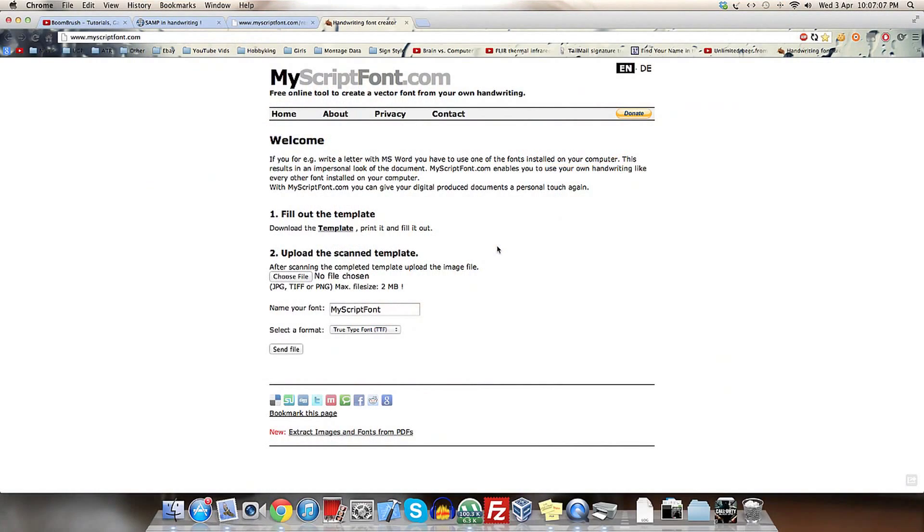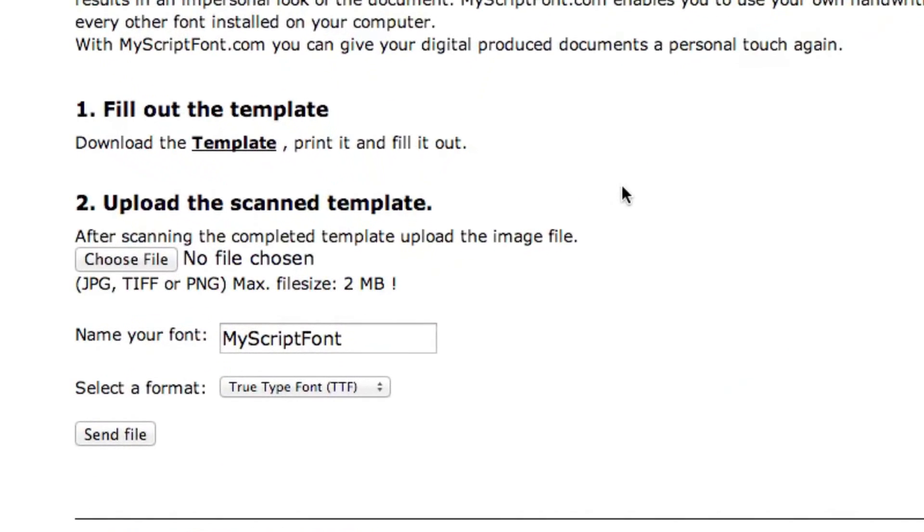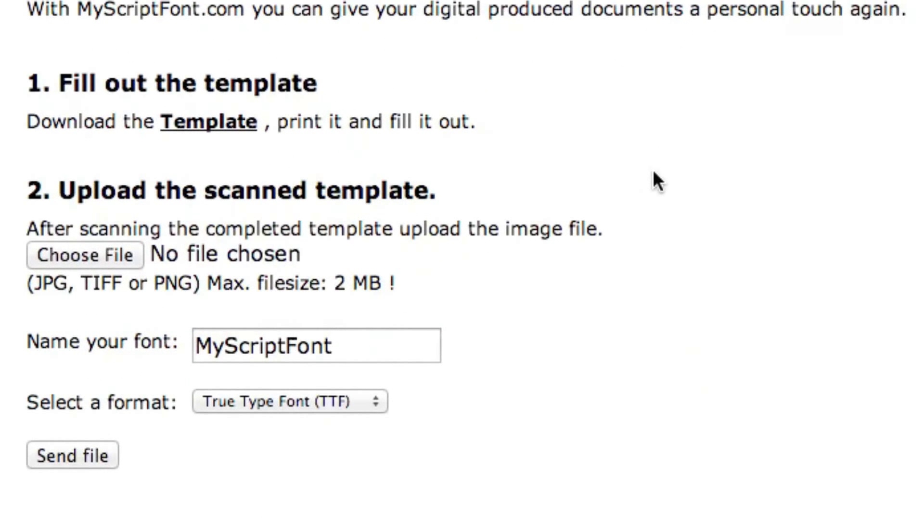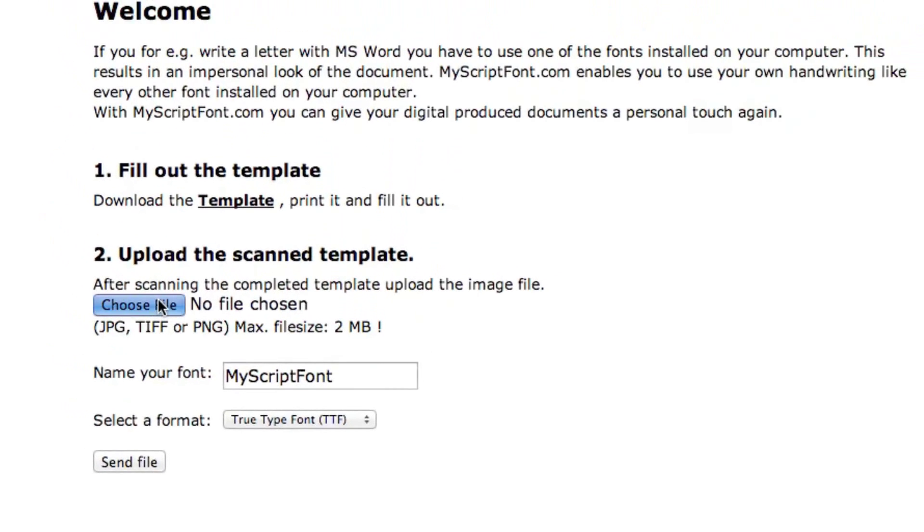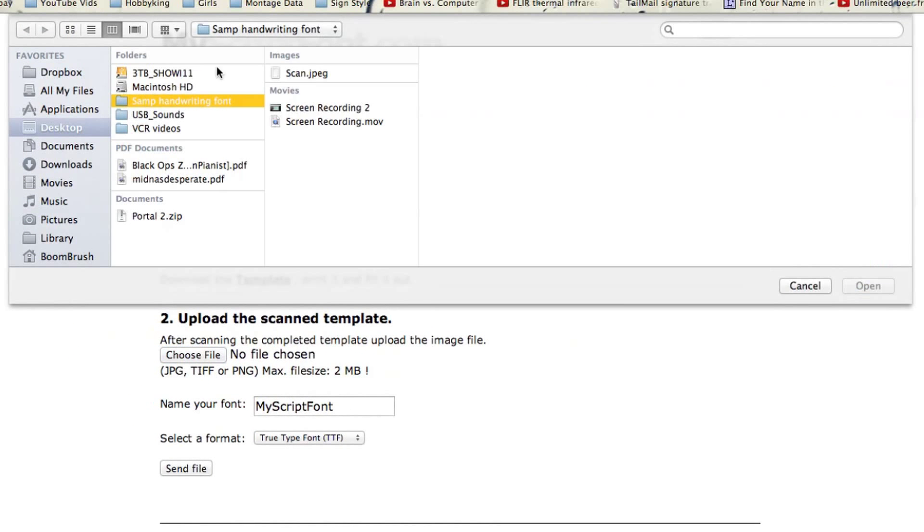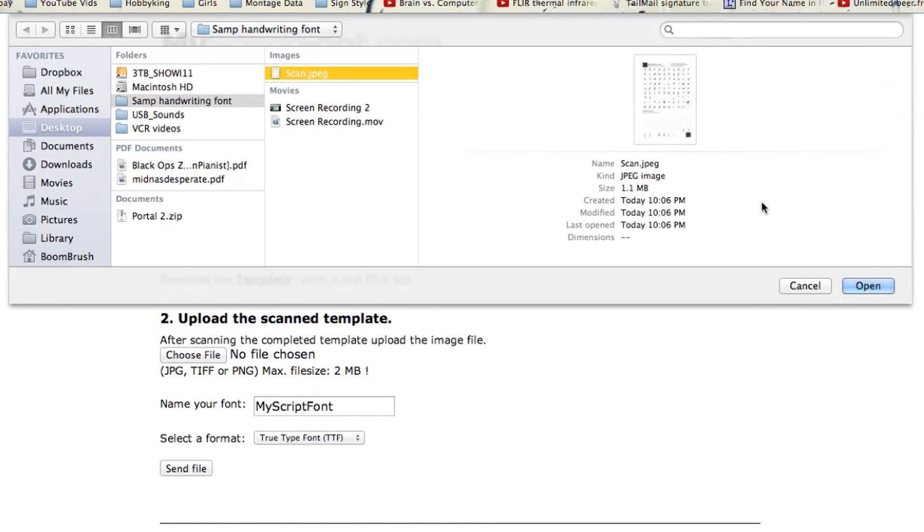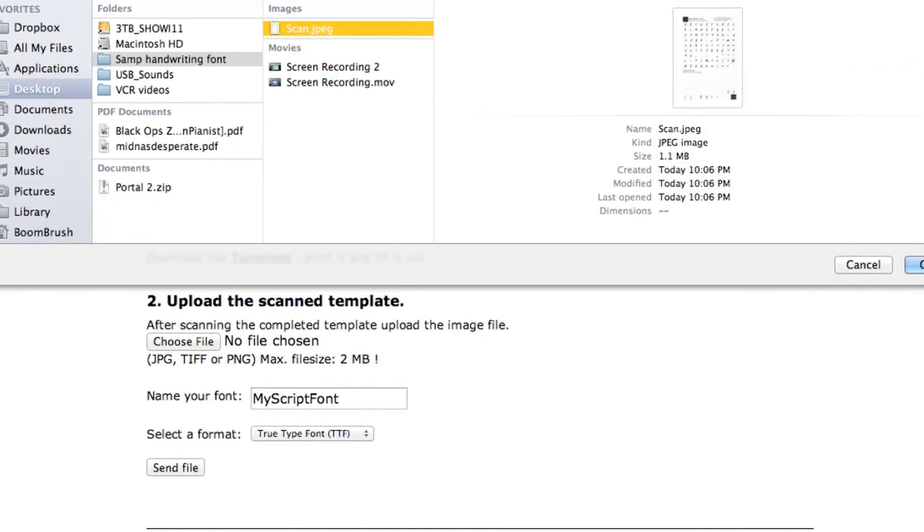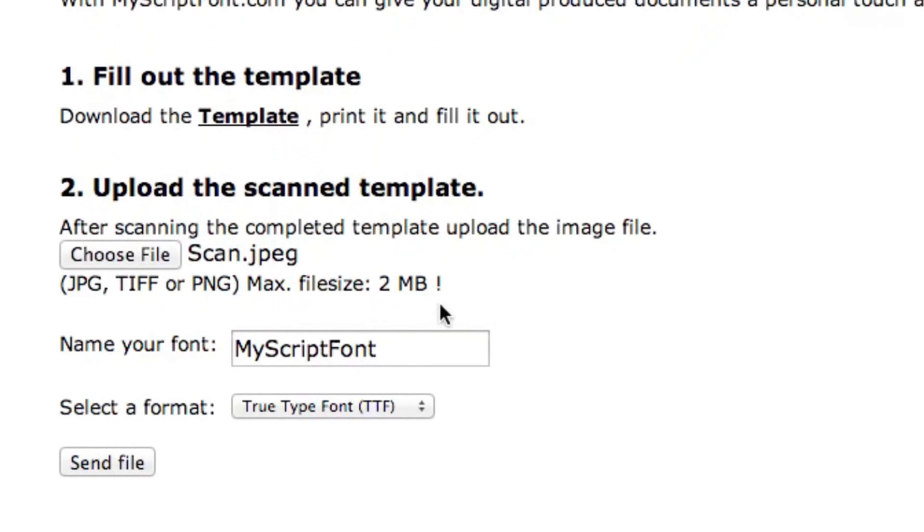All right, so what you want to do now is go to that website that I've provided in the description. This is where I downloaded the template, which is right here. I want you to go choose file and then go to where you had the scan file. Open that and name your font. Now this is a bit tricky.